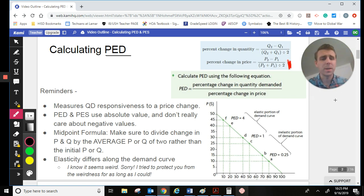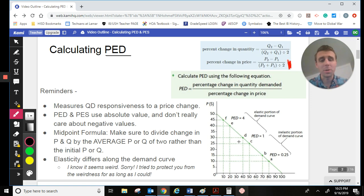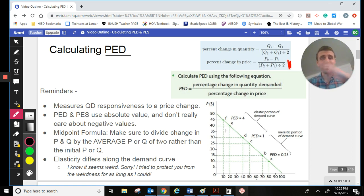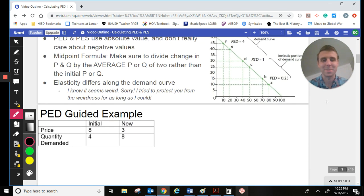A final point, just because it may come up in your future: the elasticity along a line does change. It's not something you should be super concerned with right now, but if you are looking to take econ at the college level, be aware that elasticity is a little more complicated than just flat and straight up. I don't want you to worry about it, but just be aware. We won't be getting into that, and that's okay.